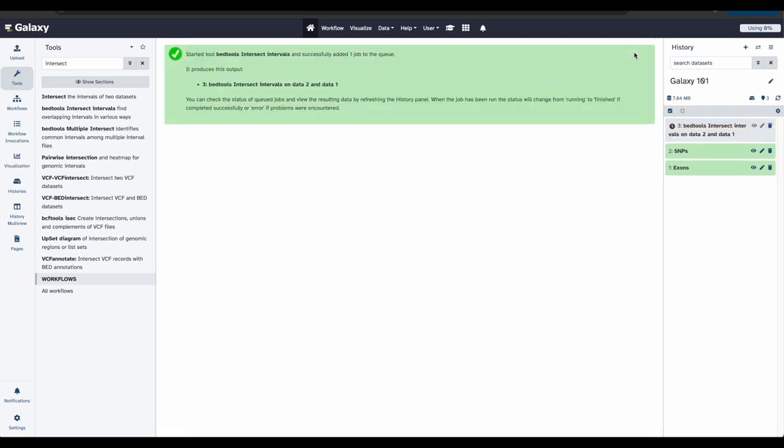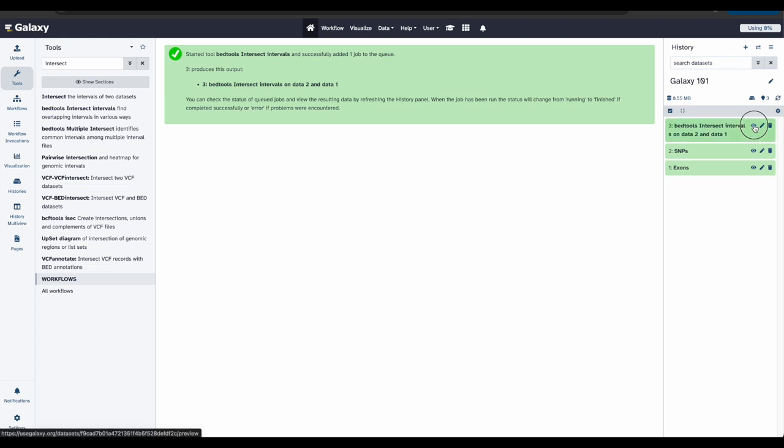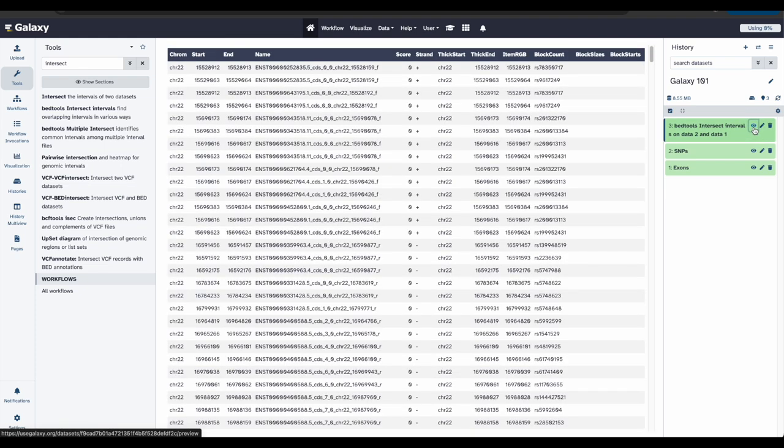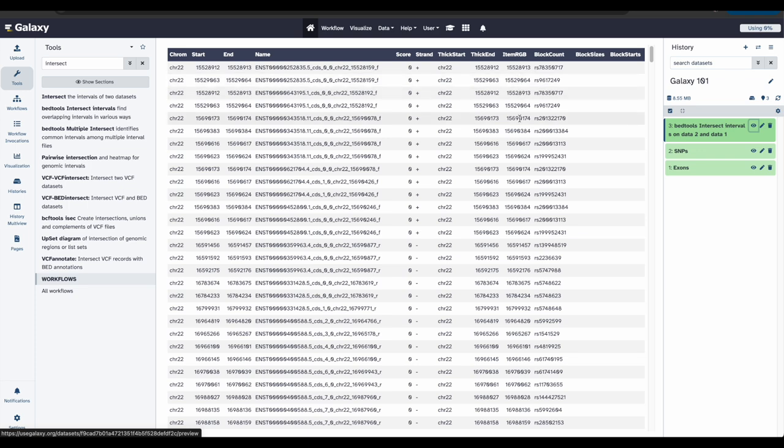Now, you can see Galaxy running the tool in the history. Once the job has finished running, we can view the results by clicking on the eye icon. If everything went okay, you should see a file that looks similar to this. Since each line in our file represents a single overlap between a snip and exon, we can find the total number of unique snip IDs per exon.